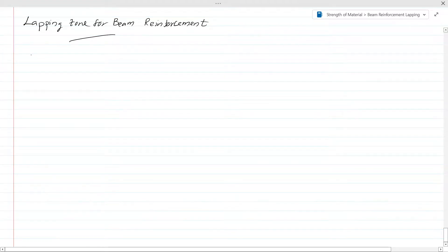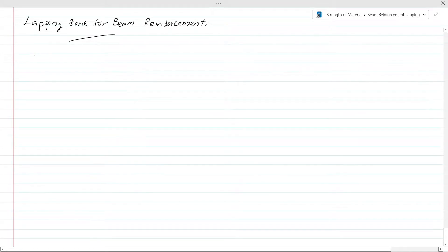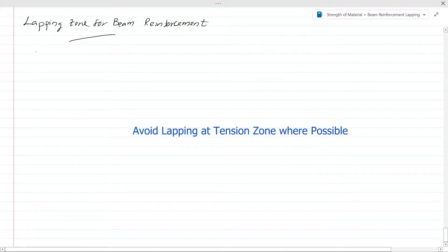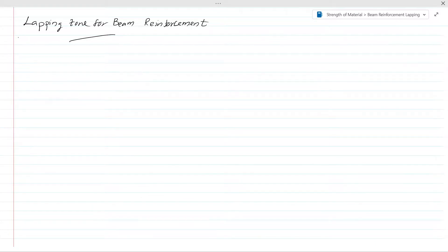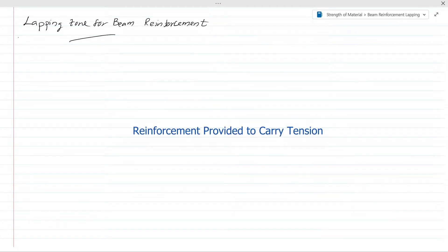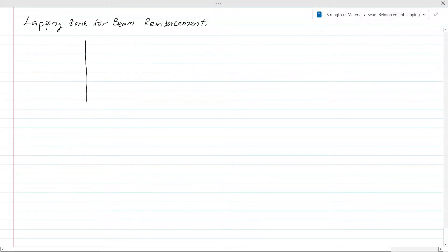Today we are going to discuss about lapping zones for beam reinforcement. We cannot avoid the reinforcement without lapping — we have to lap the reinforcement. When you lap the reinforcement you have to consider certain things. Generally we avoid lapping the reinforcement in tension zones, because when there is tension there is a weakness in that zone, as we rely on the reinforcement to carry the tension.